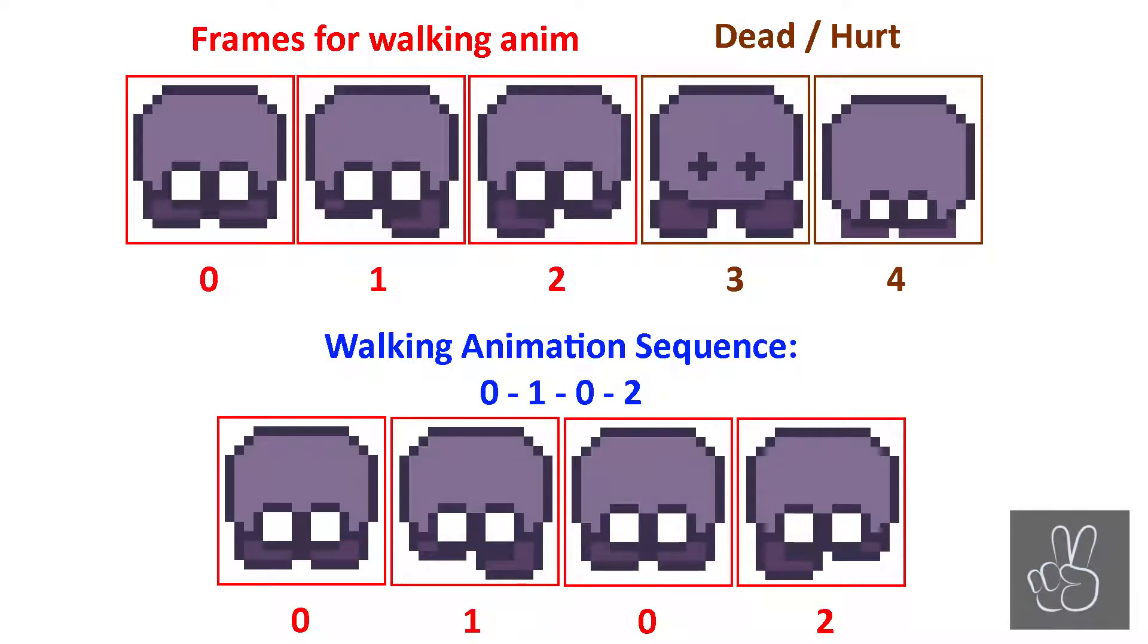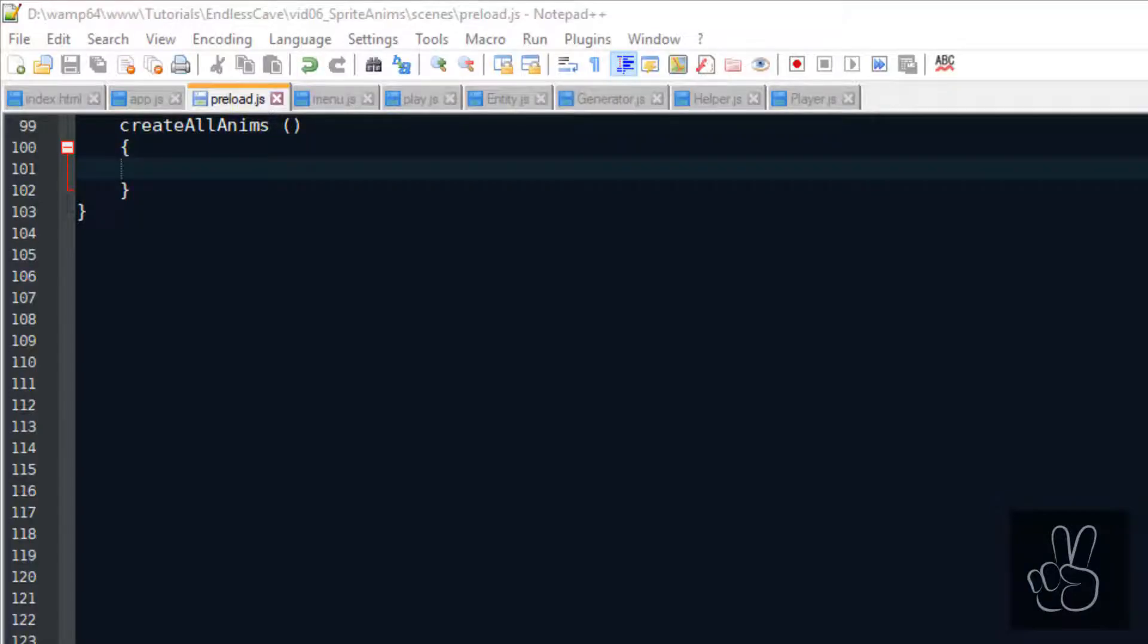To be specific the sequence of frames will be 0, 1, 0, 2. Because as you can see we need the first frame, the zero frame twice to make his legs parallel before he takes the next step. And now to code this animation in Phaser 3 we need to pass it the sequence of frames for the animation. In our case we are creating the walking animation so we just need to pass it again the frames 0, 1, 0, 2. So let's go back to our preload scene and write the code.